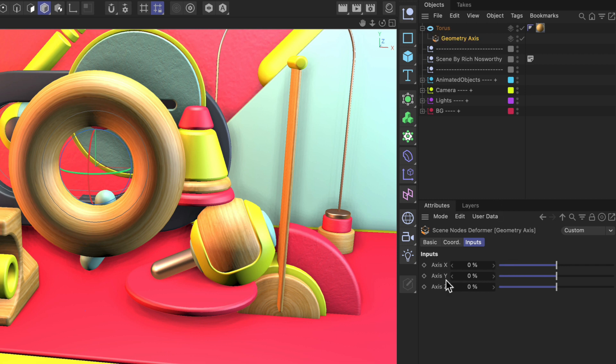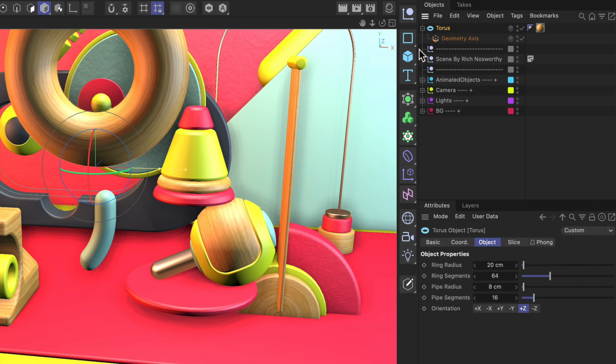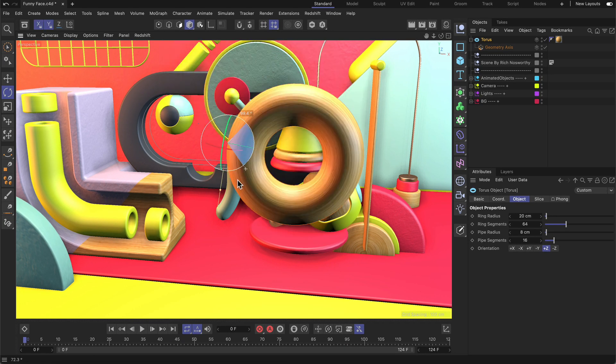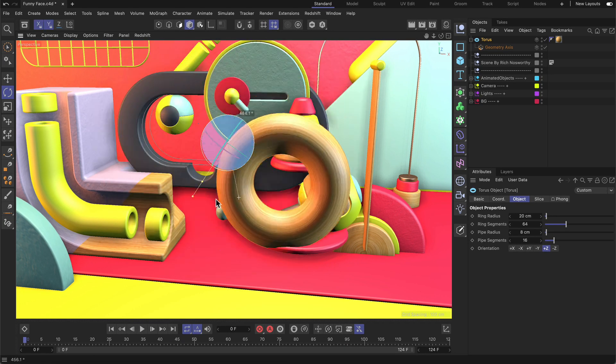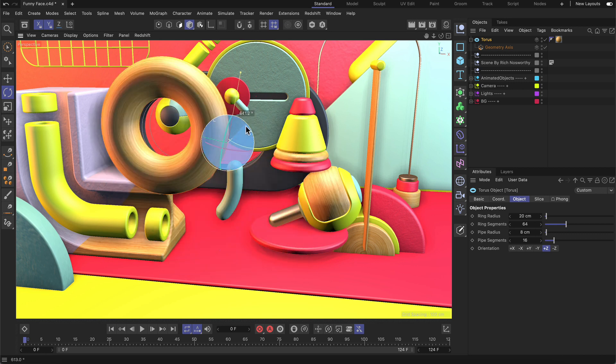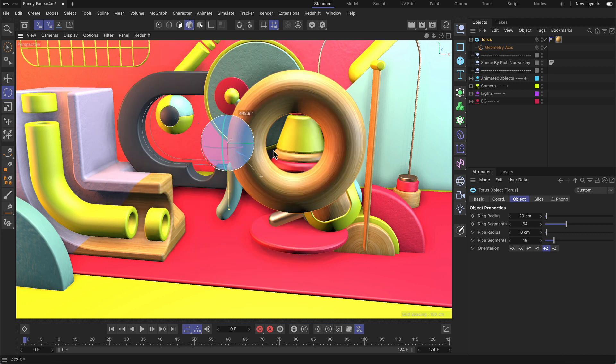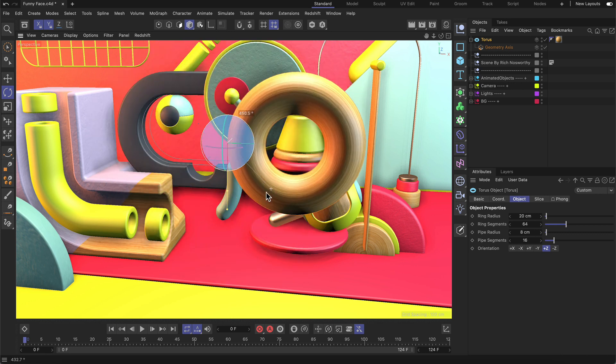Now we can adjust the axis Y parameter. Let's bring this up to 100% and select the torus. You can see that we can now rotate the torus around this point because this is now the axis of the primitive.